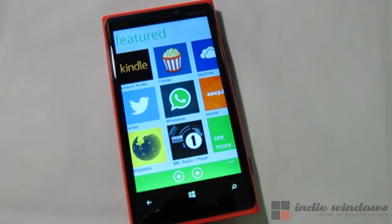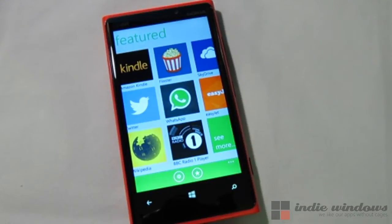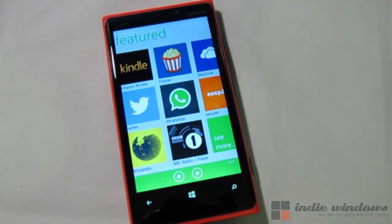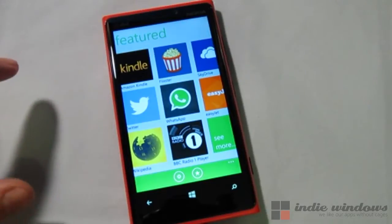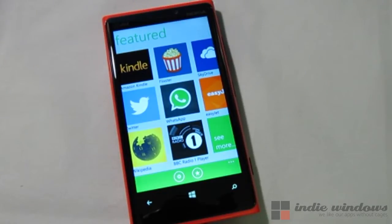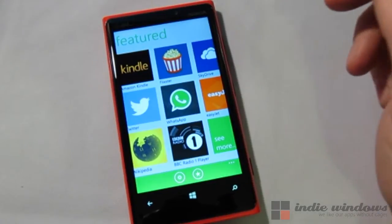Hey guys, it's Luke Jones with IndieWindows. Today we're going to be taking a look at AppSwitch. It's an app for the Windows Phone which allows you to find applications that are comparable to applications that you may have used on iOS or Android. It's pretty helpful especially if you're new to Windows Phone. Let's go ahead and just take a look at it right now.